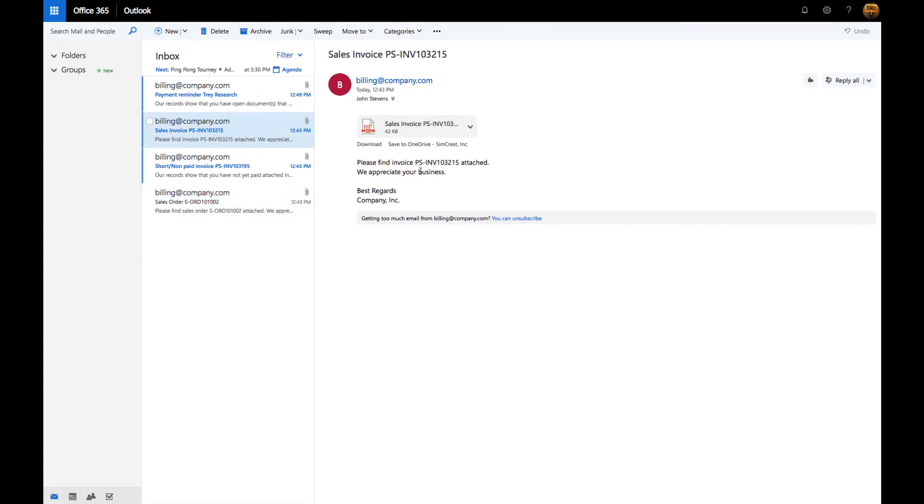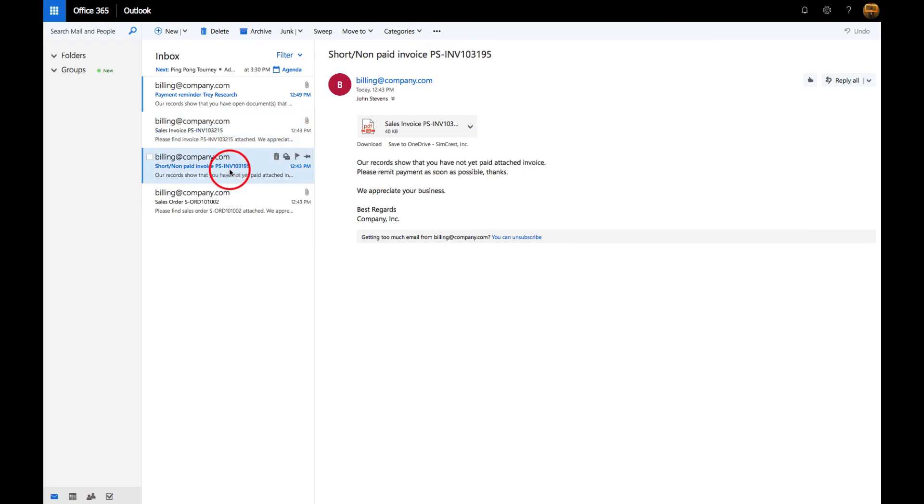Now let's go into the sales invoice from Trade Research. As you can see in the body of the text, it says 'please find the invoice.' Then Trade Research also had a short-paid invoice. You'll notice the text is a little bit different in the body—that's because of the setup in the Auto Email configuration.